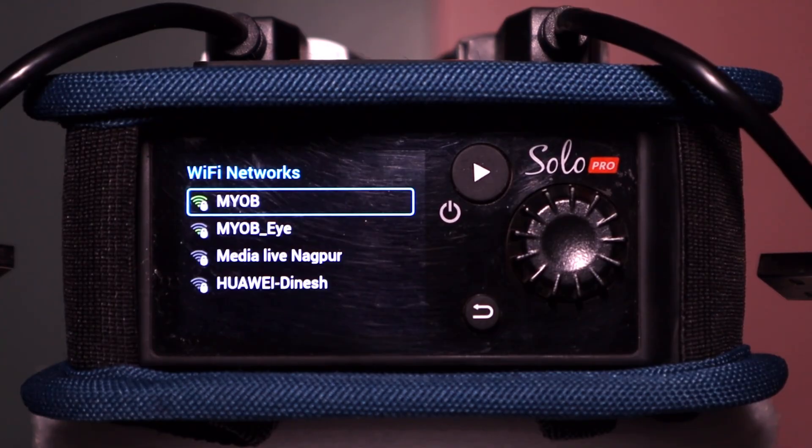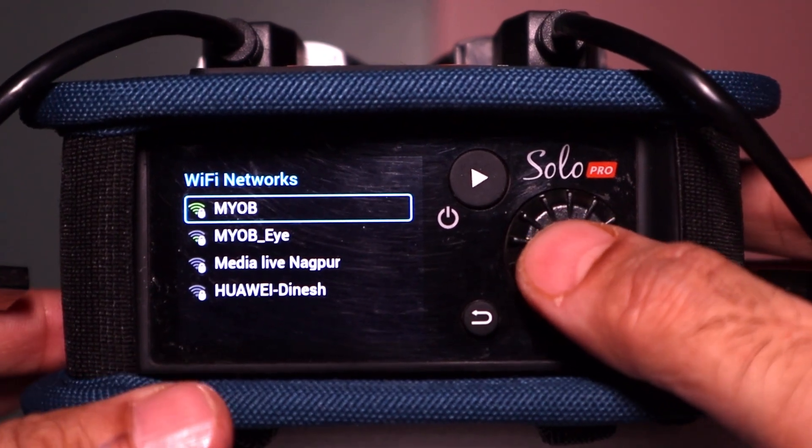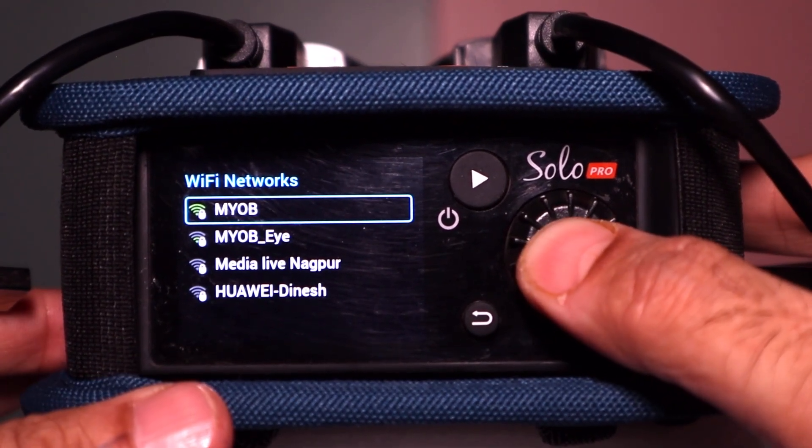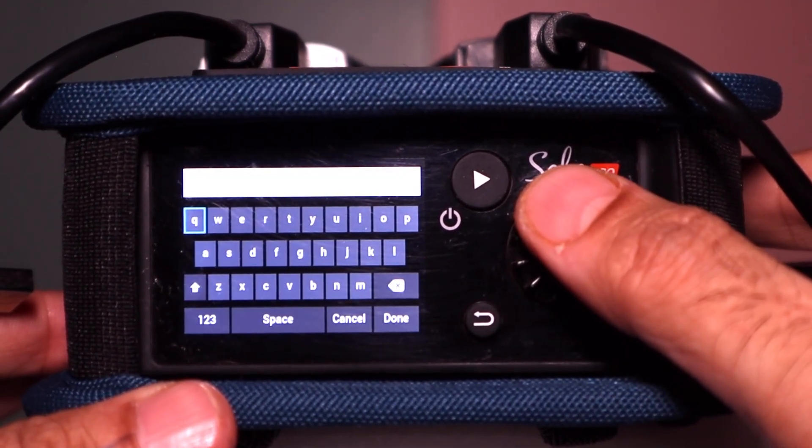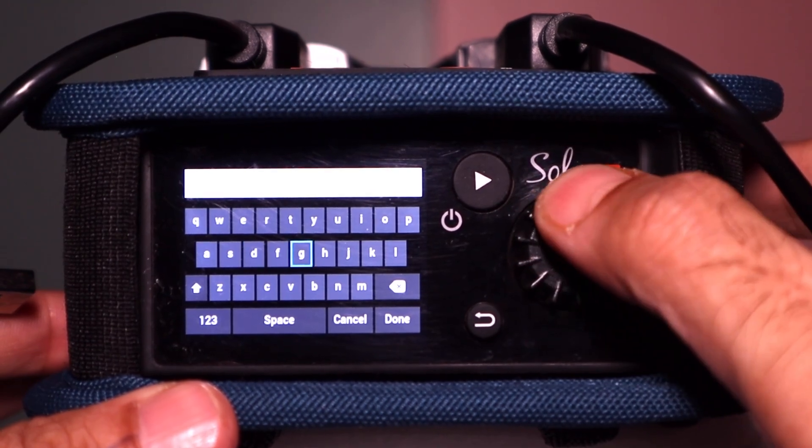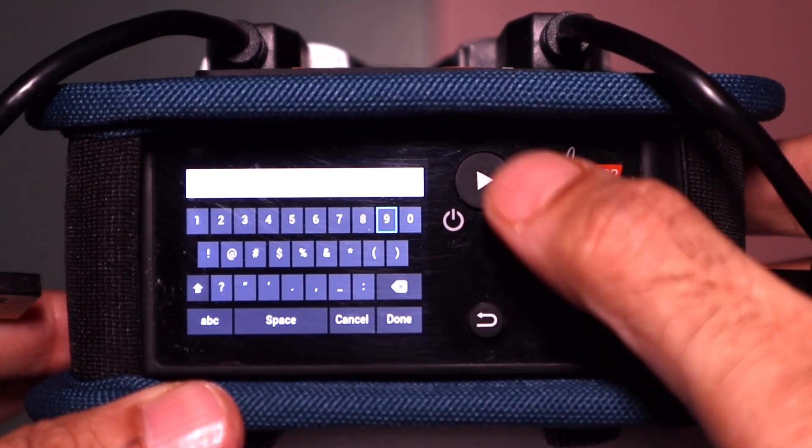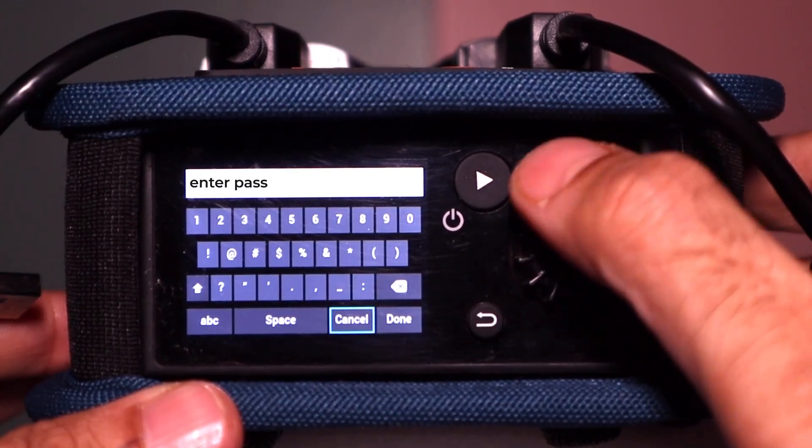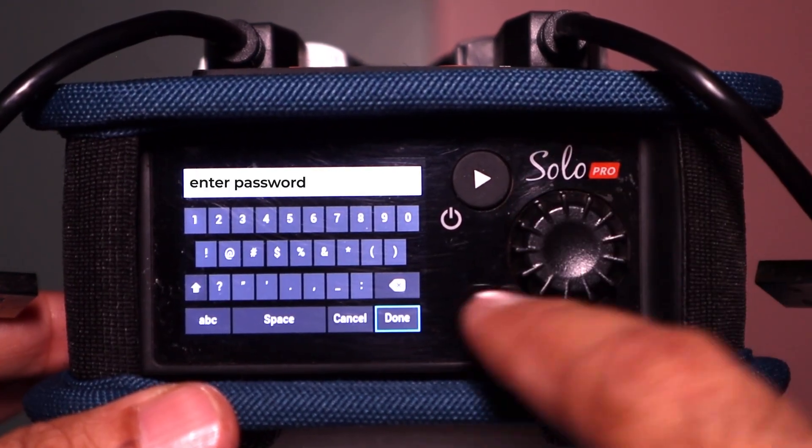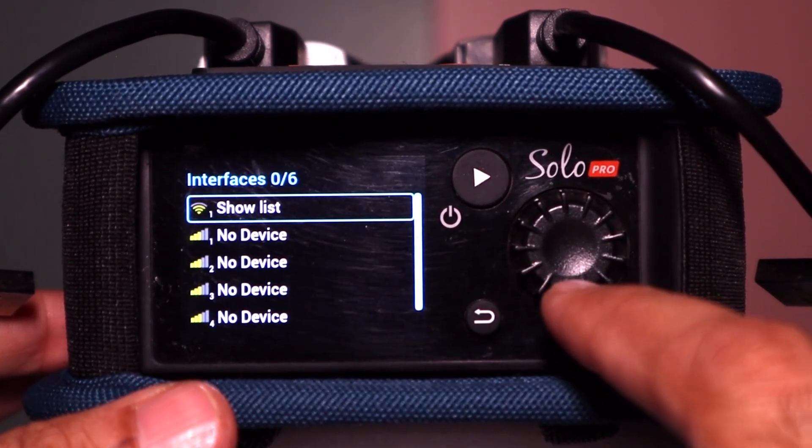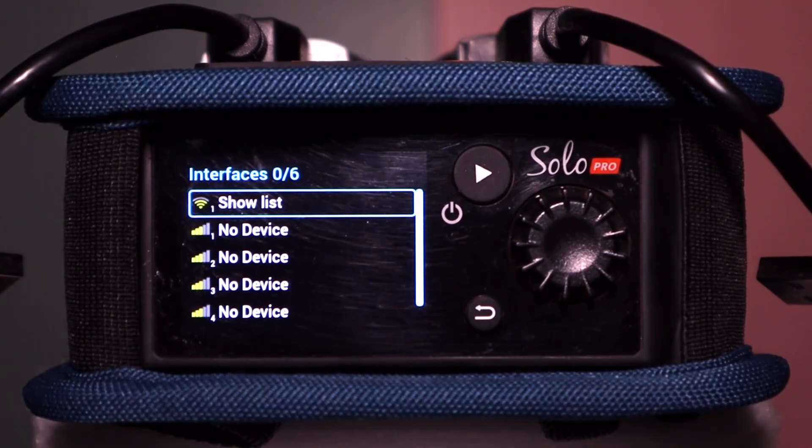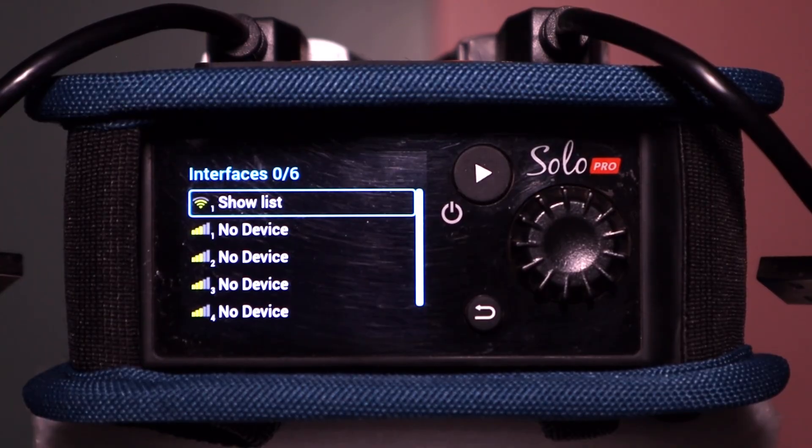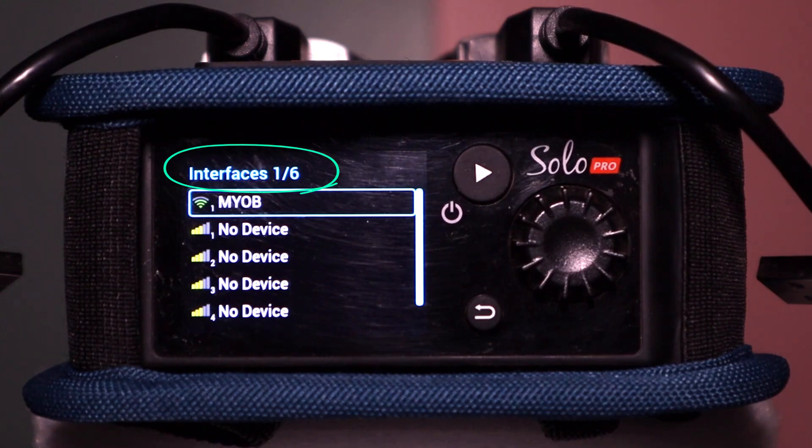Scroll through and select the network you want to connect to. Use the on-screen keyboard to enter your Wi-Fi password, then scroll to and select Done to confirm. Once connected, the interface count will update from 0 to 1, showing that Wi-Fi is now active on your Solo Pro.